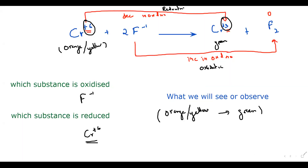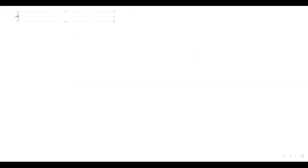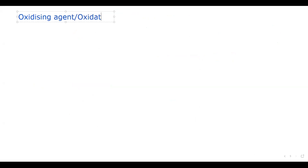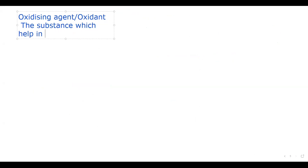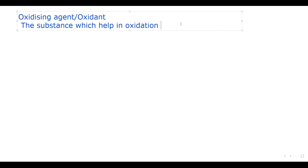Sometimes they ask you to identify the oxidizing agent and reducing agent. The oxidizing agent, also known as the oxidant, is a substance which helps in oxidation. The reducing agent, also known as the reductant, is a substance which helps in reduction.